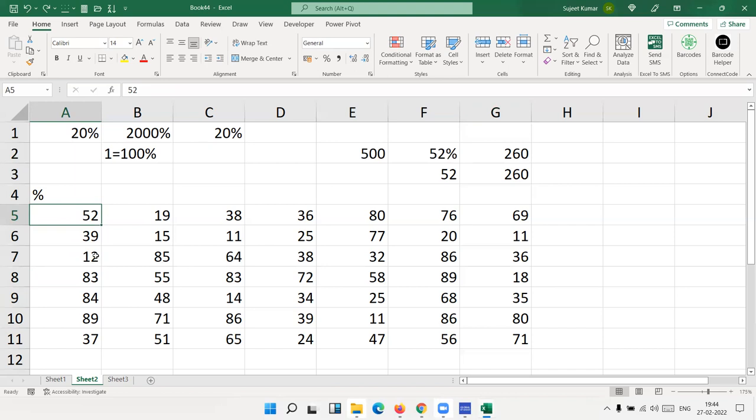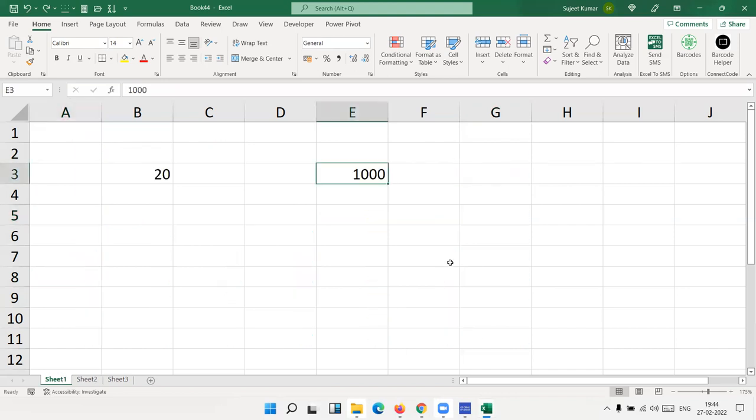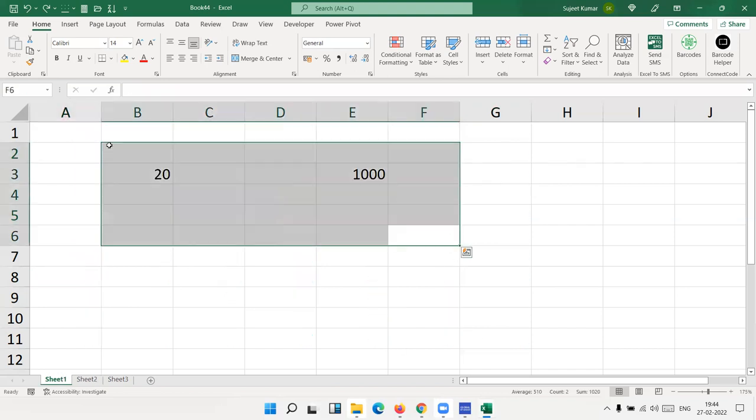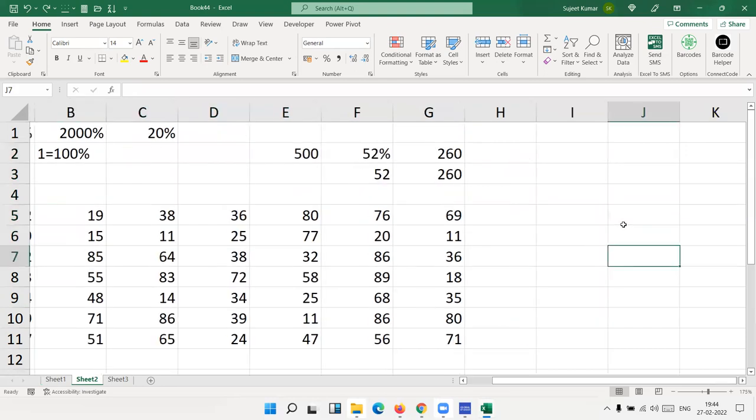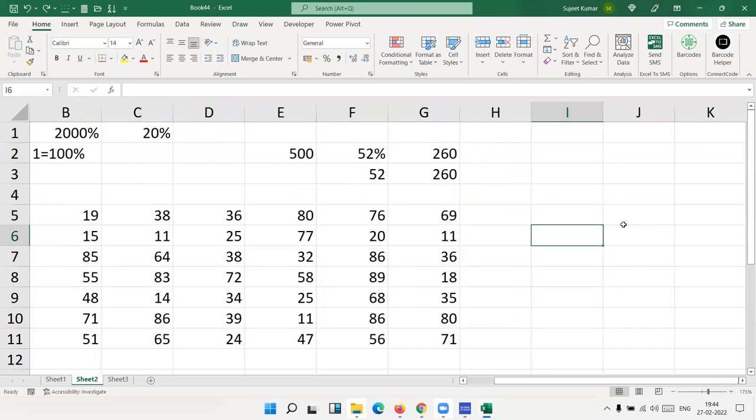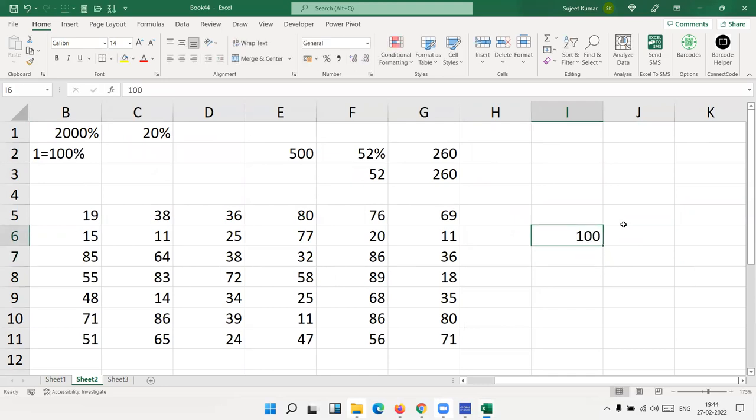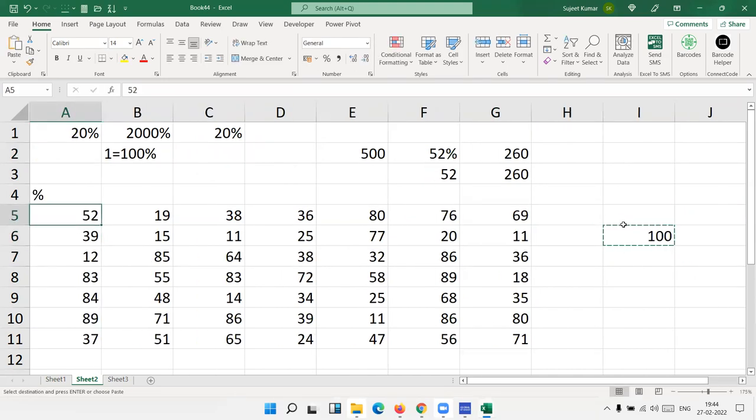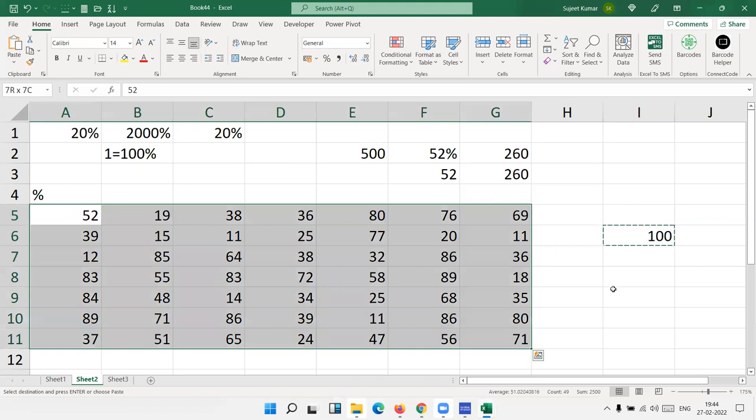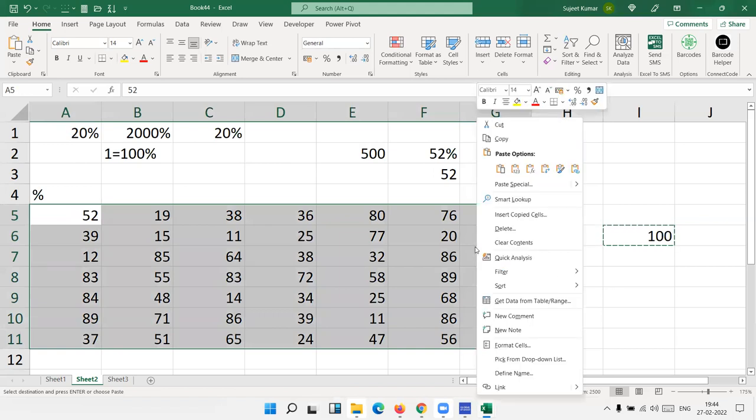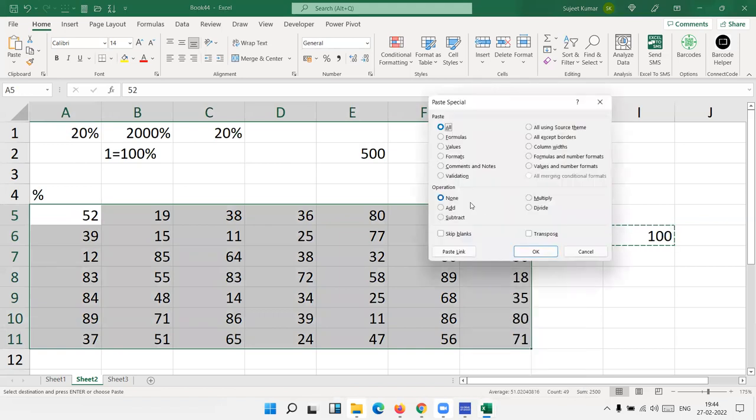Percentage symbol, press Enter. Percentage symbol, press Enter. But this is a very critical job. If we have data 10,000, then this is a very critical and time consuming work. So this time we have used these features. We have typed 100 in another cell, any one cell, and copied this cell and selected the overall data. Now right click, paste special.